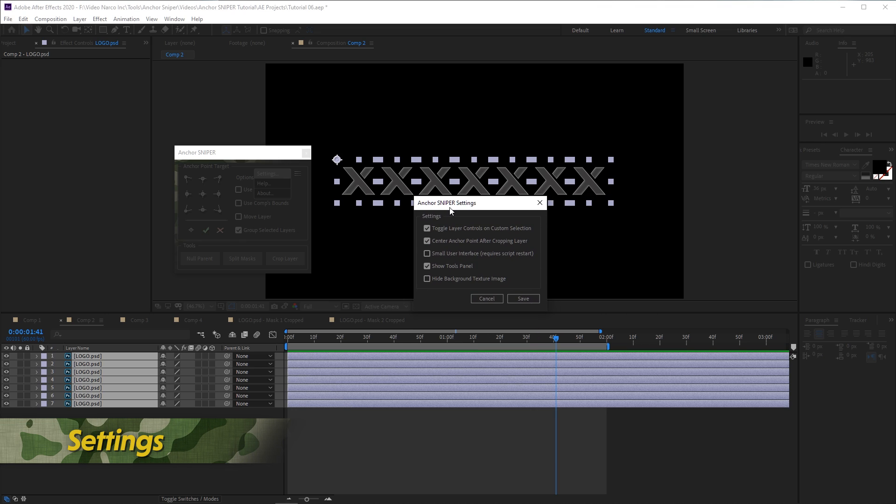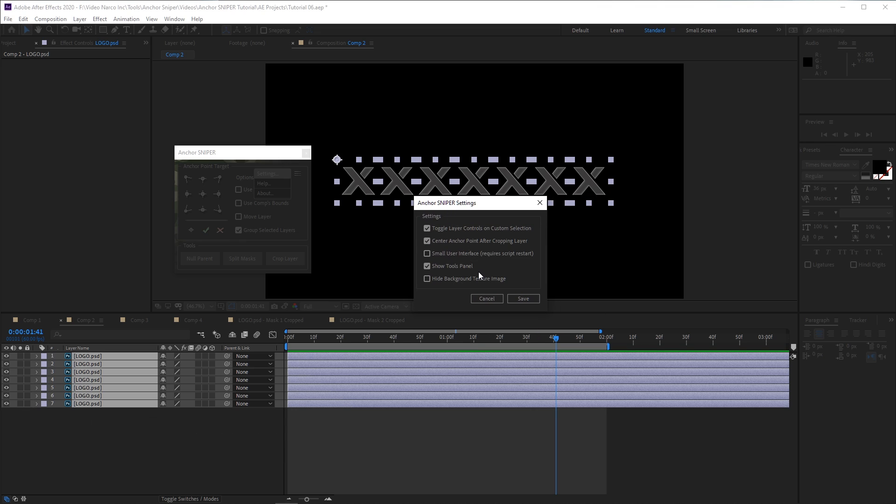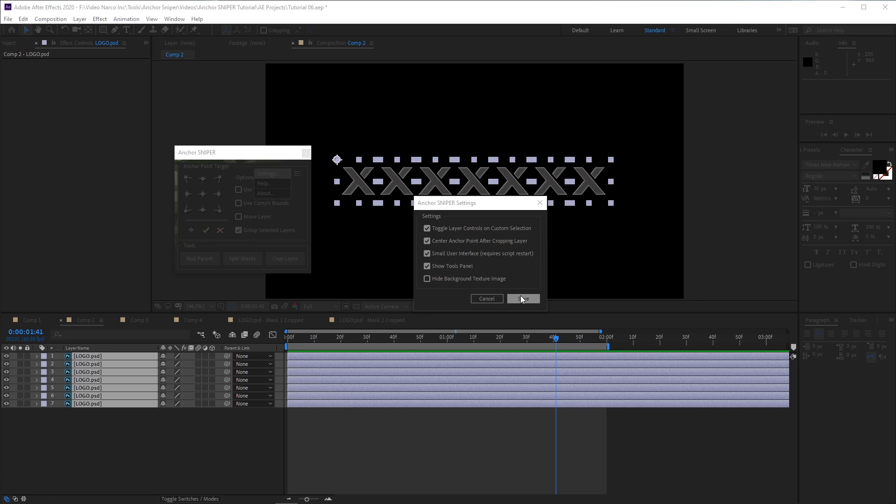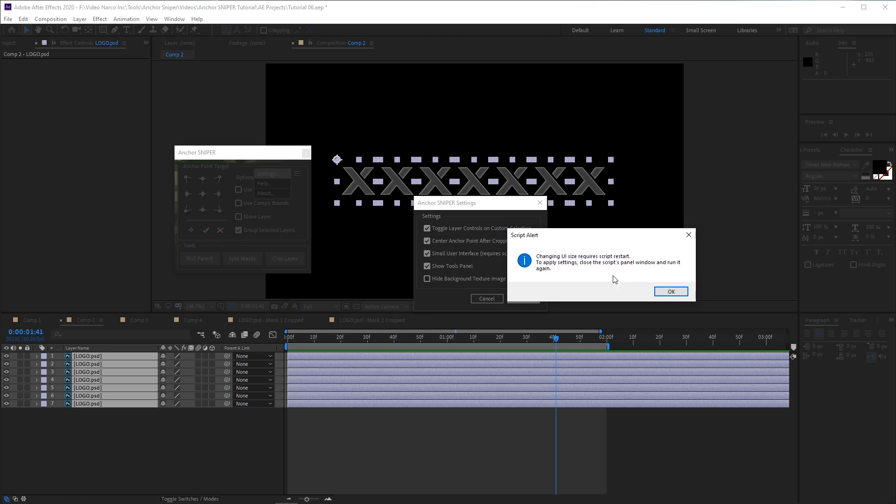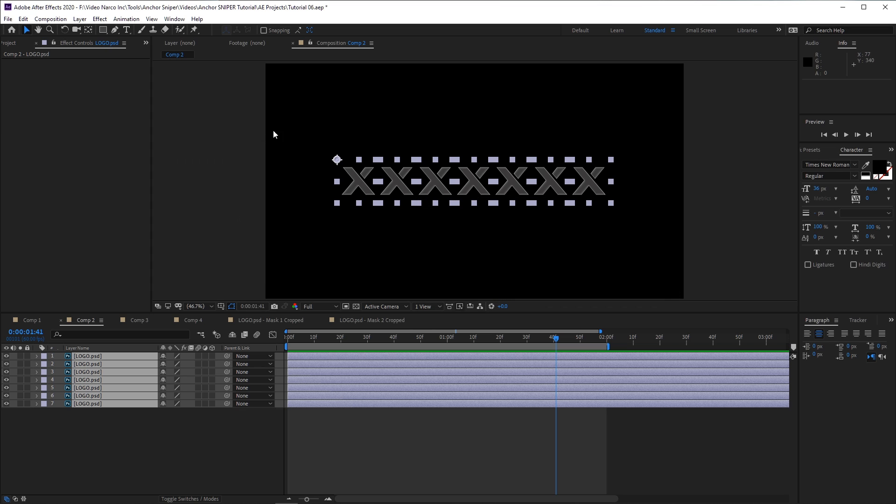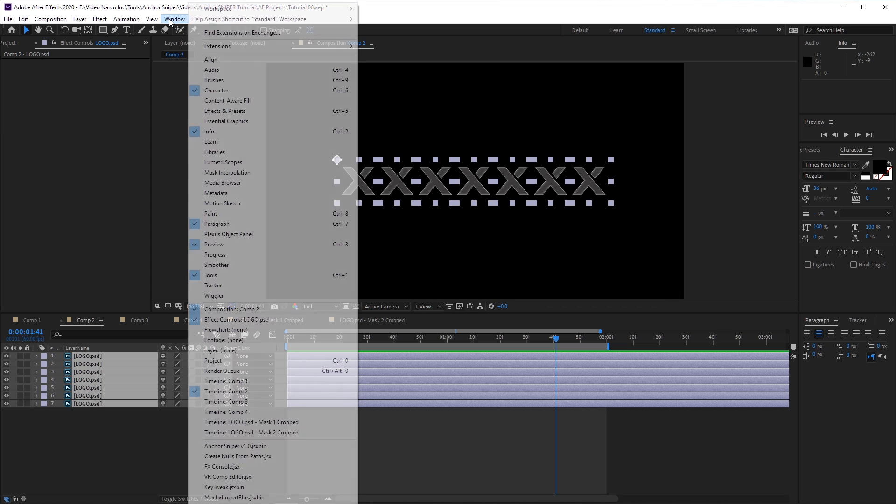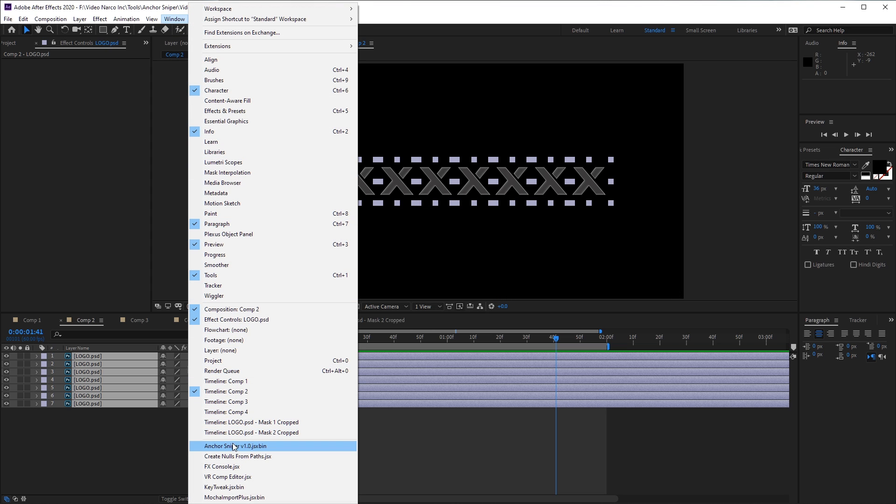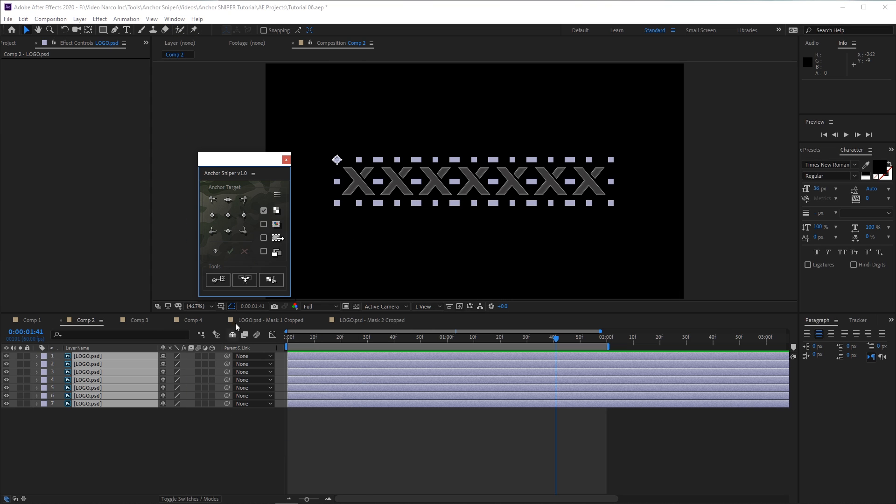In the Settings window, you can change options like hiding the Tools section of the panel, or selecting the Small UI option. Changing this option requires a restart for the script to take effect. This replaces all the text with icons for a smaller screen footprint.